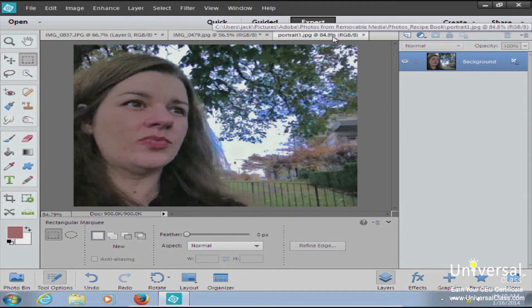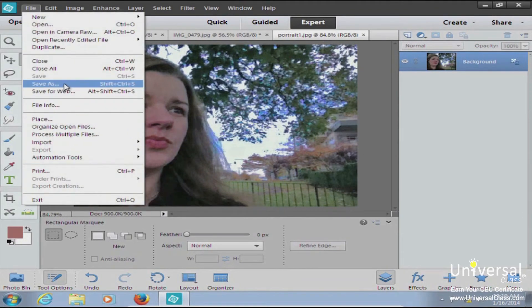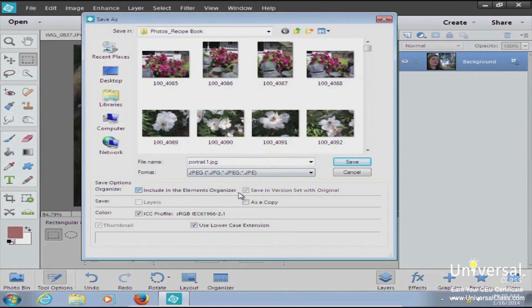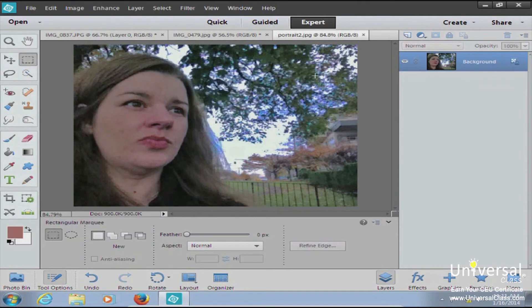Your file is now saved as 'portrait one.' You also have a Save As option under File — the main thing when saving as is to change the name, for example from 'portrait one' to 'portrait two,' then hit Save. Finally in this lesson, we're going to talk about color variations.